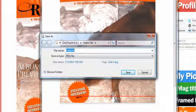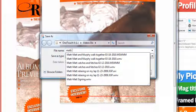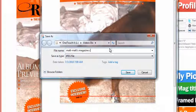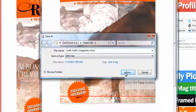And I'm going to call it MatMats cover picture or MatMats magazine cover and save.